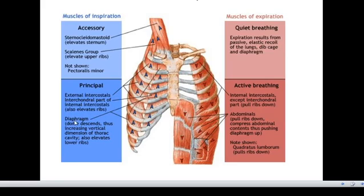The diaphragm is a dome-shaped structure. It increases the vertical dimension of the thoracic cavity and also elevates the lower ribs. The diaphragm is a skeletal muscle that sits at the base of the chest and separates the abdomen from the chest.